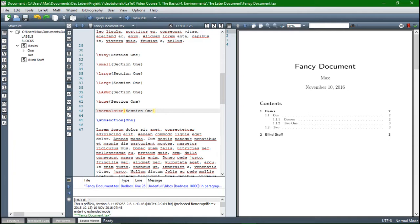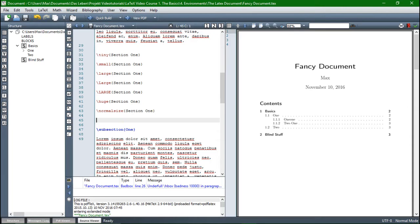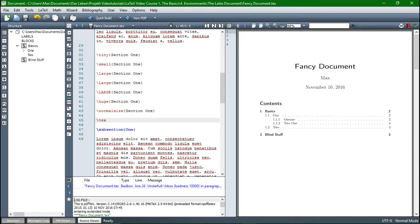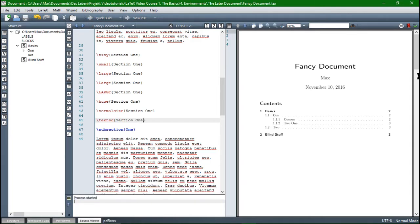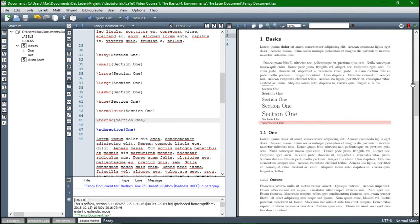Another feature of these commands is that you can combine them easily. So for example, I'm using a new command here, which is textsc. And what this does, it sets, I'm just using section one here again, it sets the text into small caps. So here, section one is in small caps.